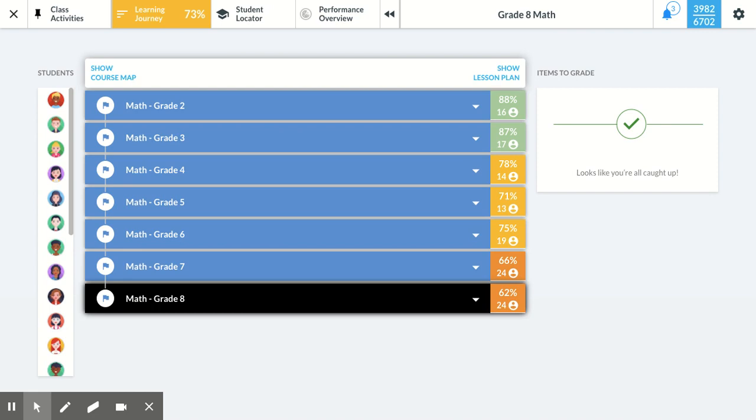So at the very highest level, we have the traffic light system, with green being good or mastery above 80%, yellow indicating some struggle, and red indicating a lot of struggle.